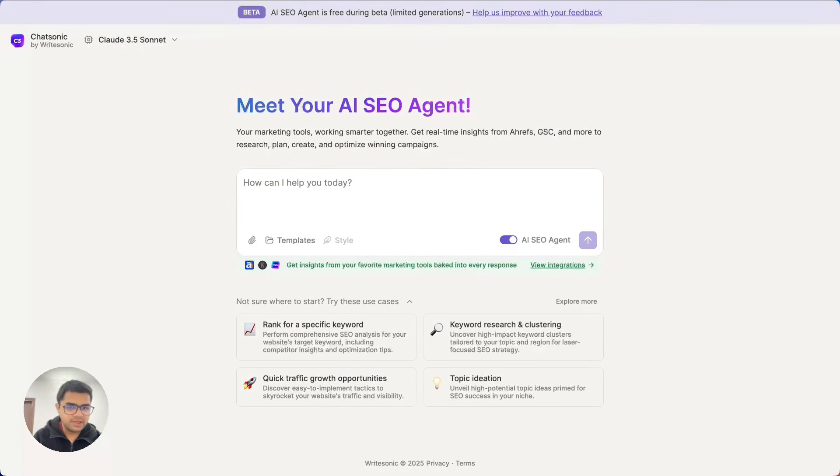This is available right now in beta on Ritesonic.com. So do give it a try and let us know what you think and what we should build out next.